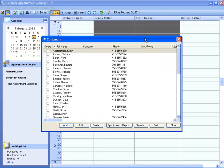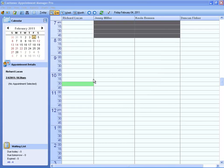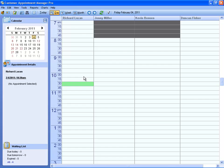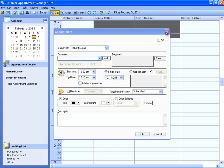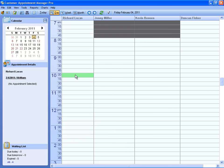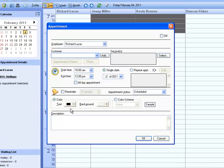Now let's start creating appointments. You can either double click, or click and drag to open up the Appointment Detail window.